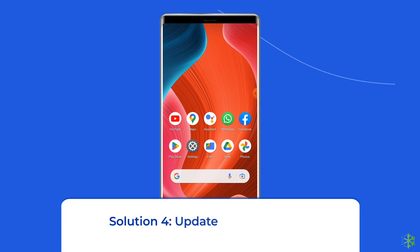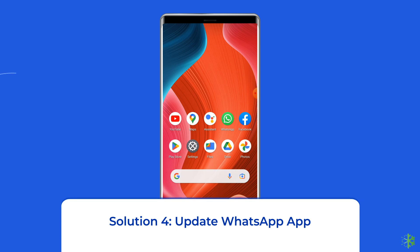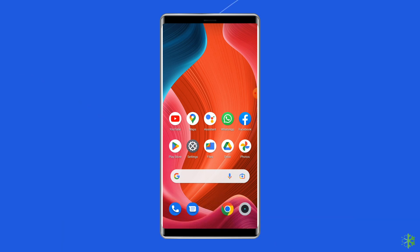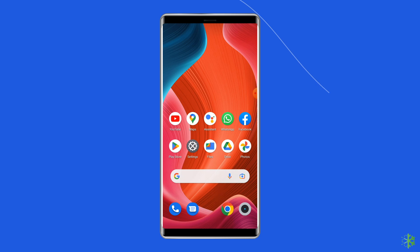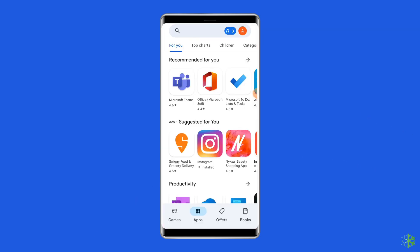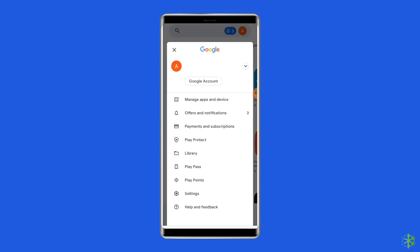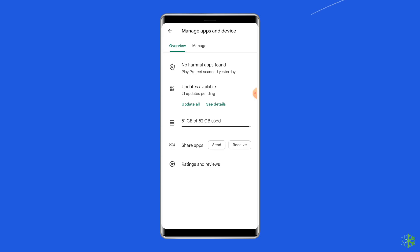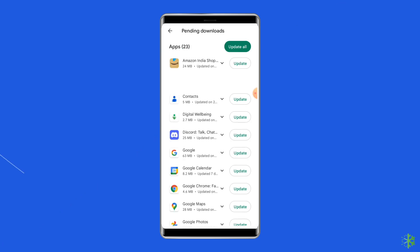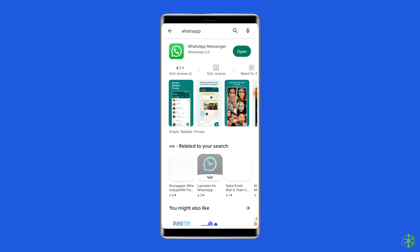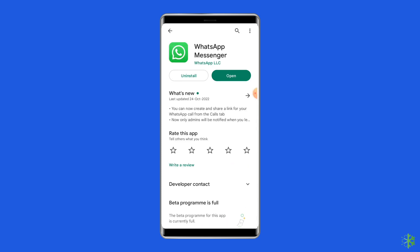Solution 4: Update WhatsApp app. Sometimes an outdated version of the WhatsApp app can cause different errors, including 'there was an error playing the video.' You should check for the latest updates when you run into trouble. To do so, open the Google Play Store, click on the profile icon, and select the option Manage Apps and Devices. Under the updates section, find WhatsApp and check for any updates available. If found, tap the Update button. Once updated, open WhatsApp to check if the error is resolved.